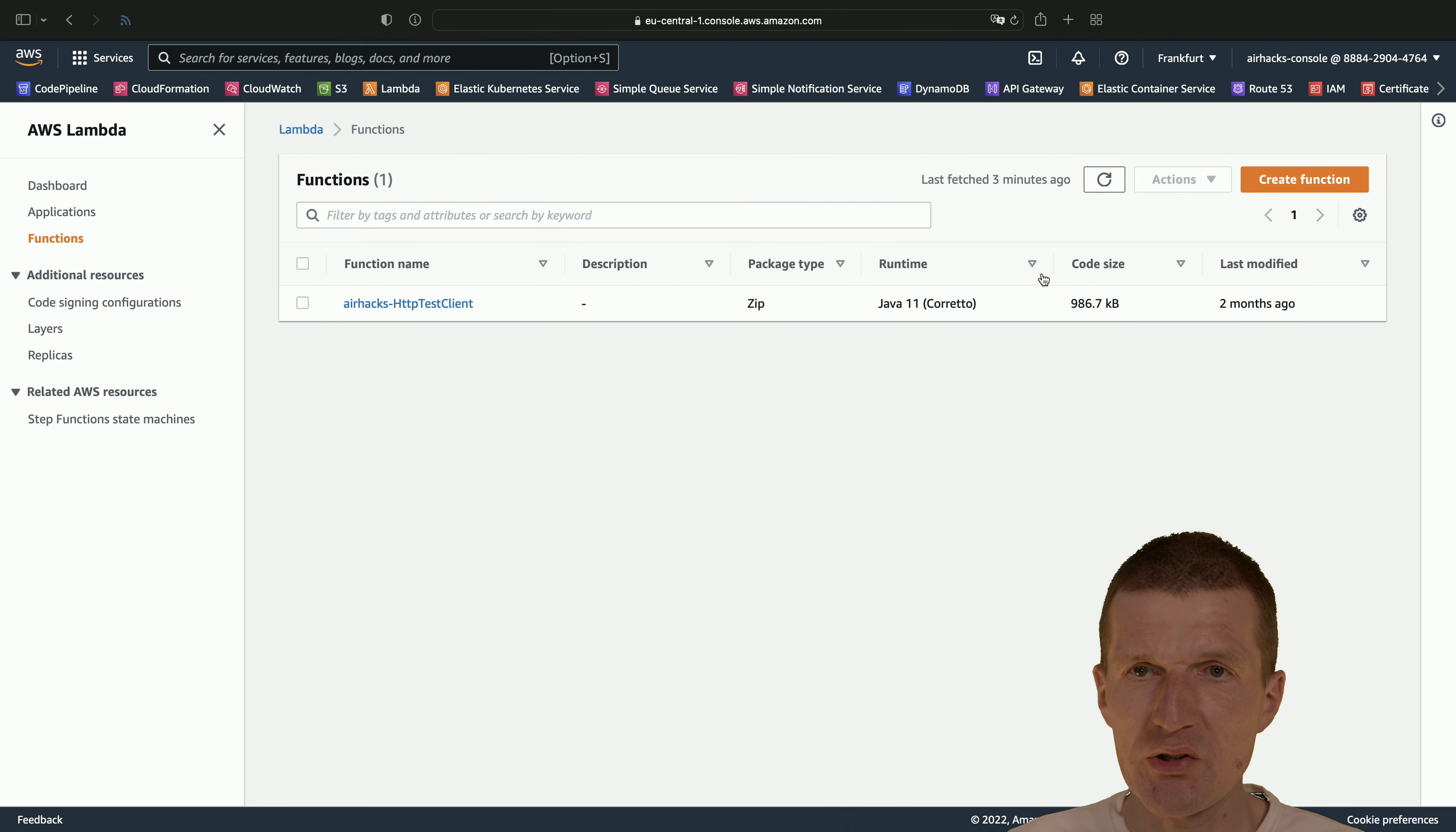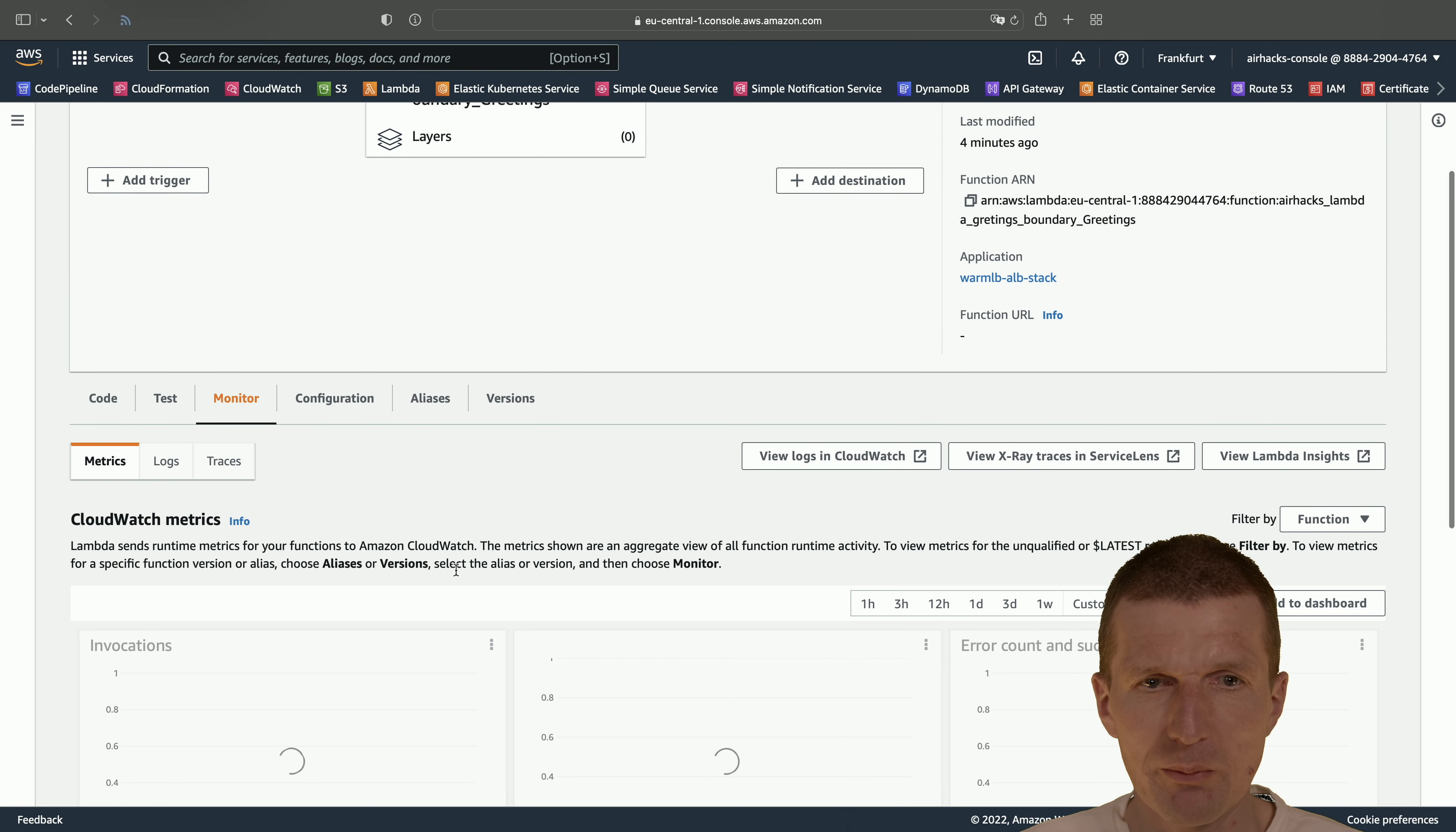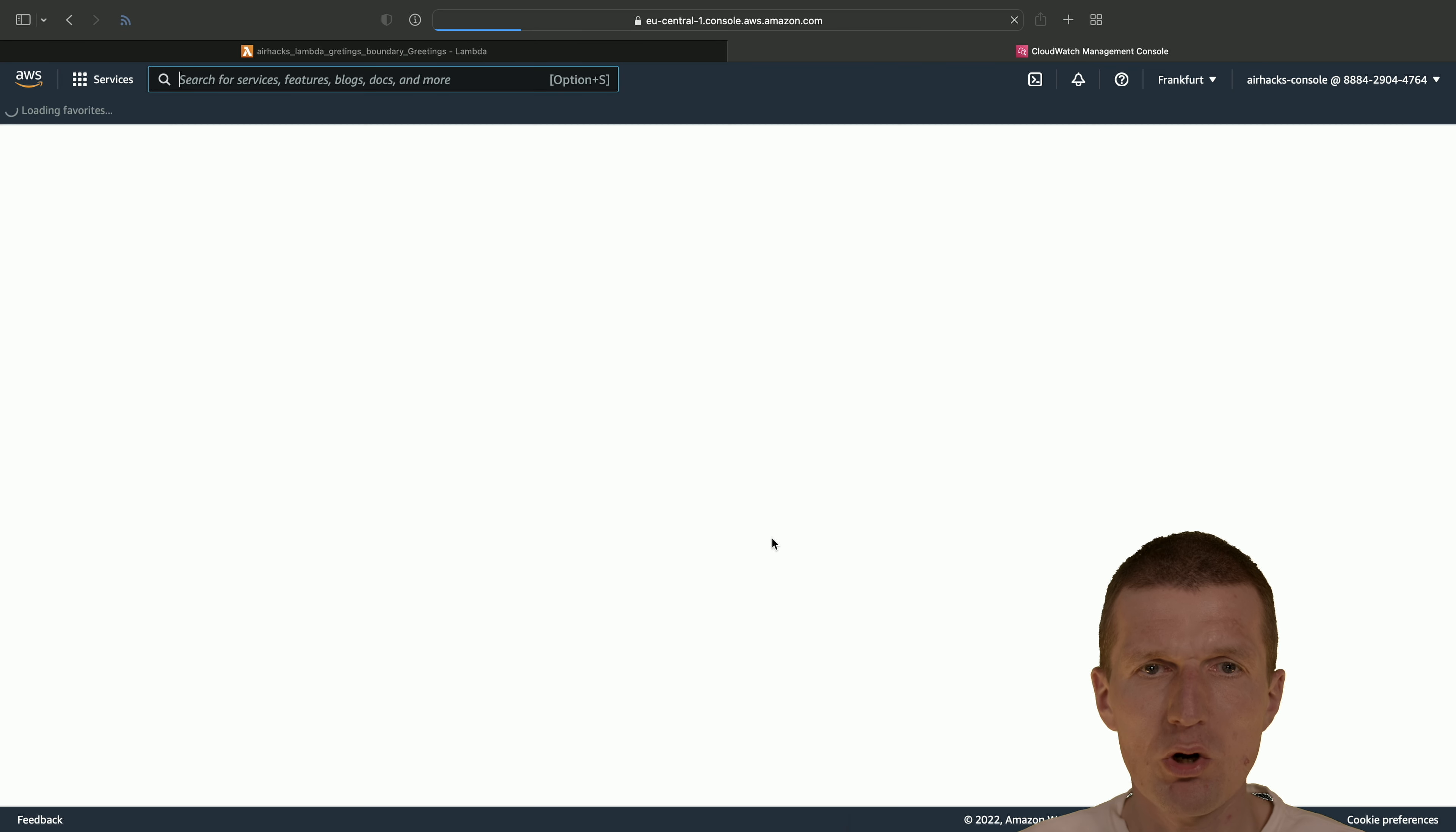So now let's see what happens here. So our lambda is deployed. This is the greetings lambda. And let's take a look at the monitor. Maybe there's already some data here. Yeah, the data is available. And so there is the amount of invocations. But what I actually wanted to do is to go to CloudWatch.